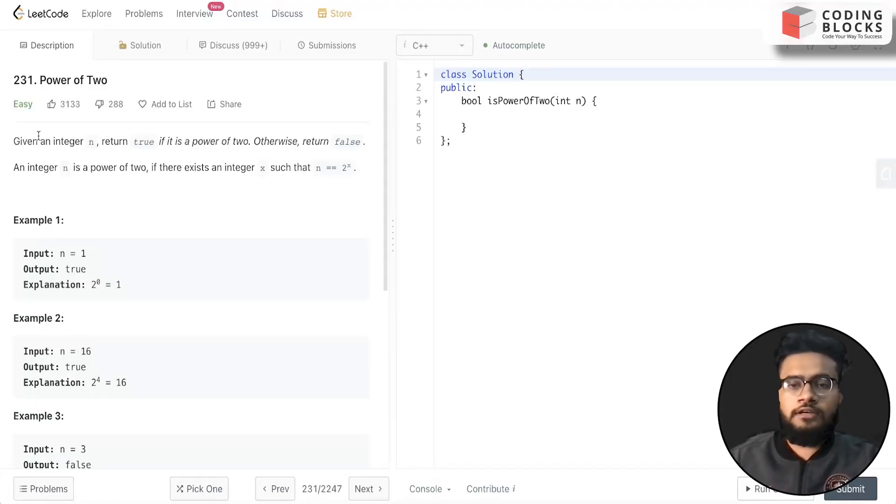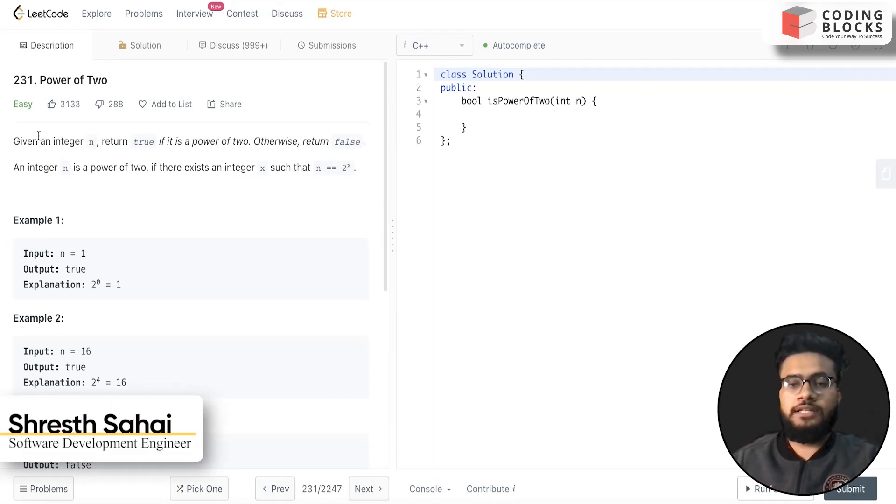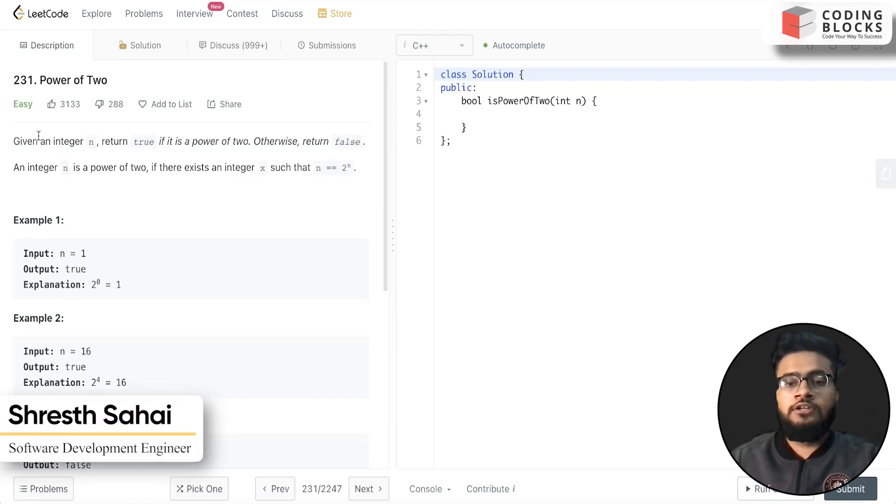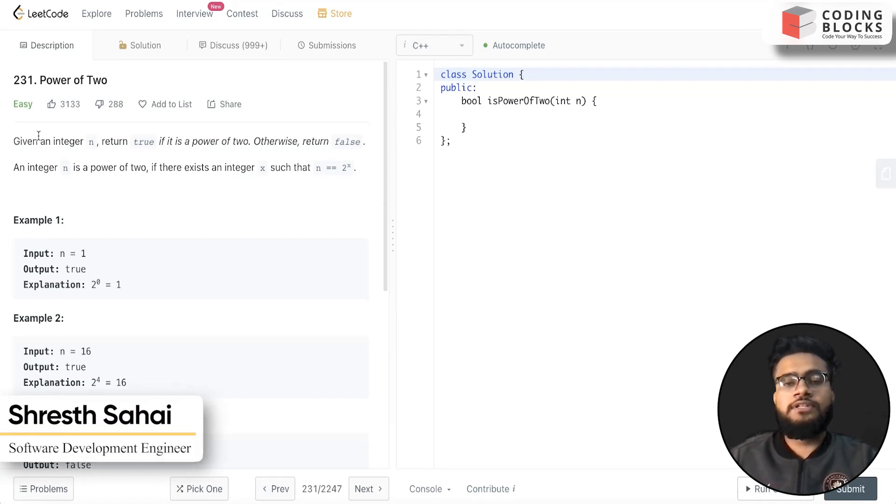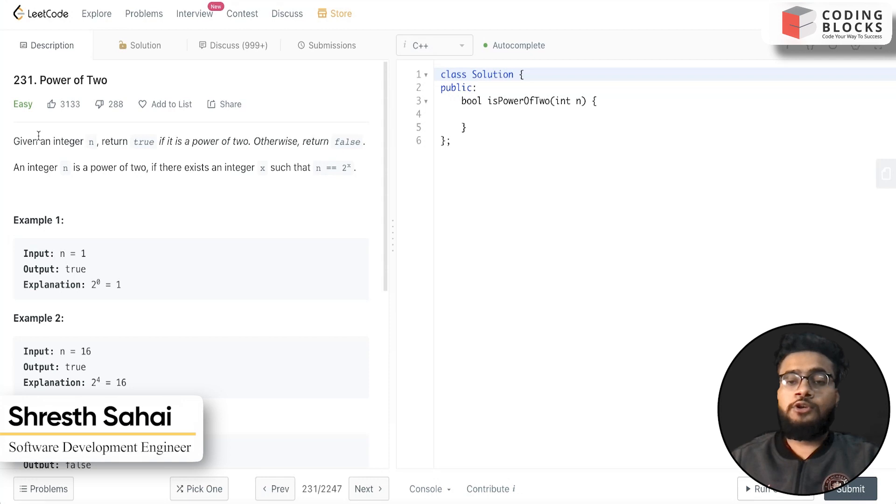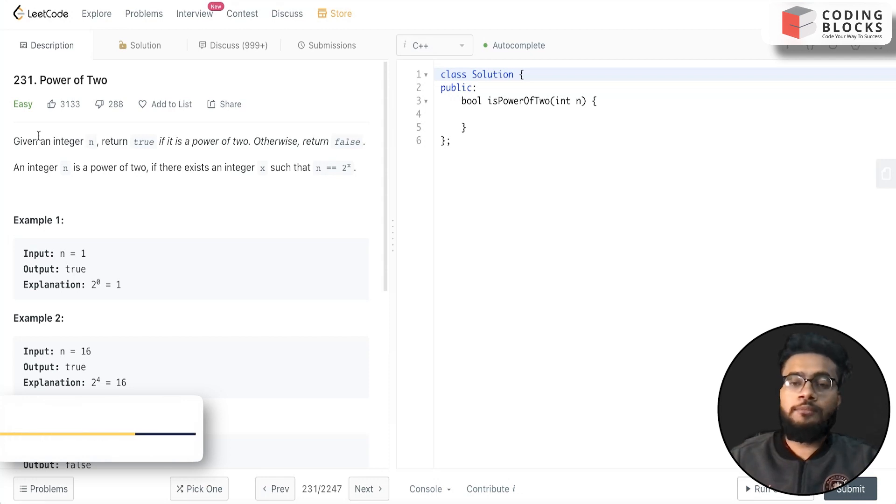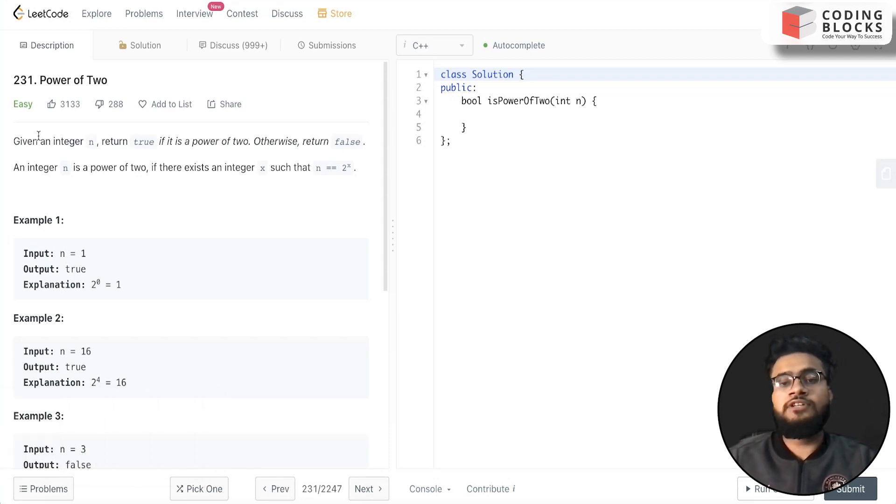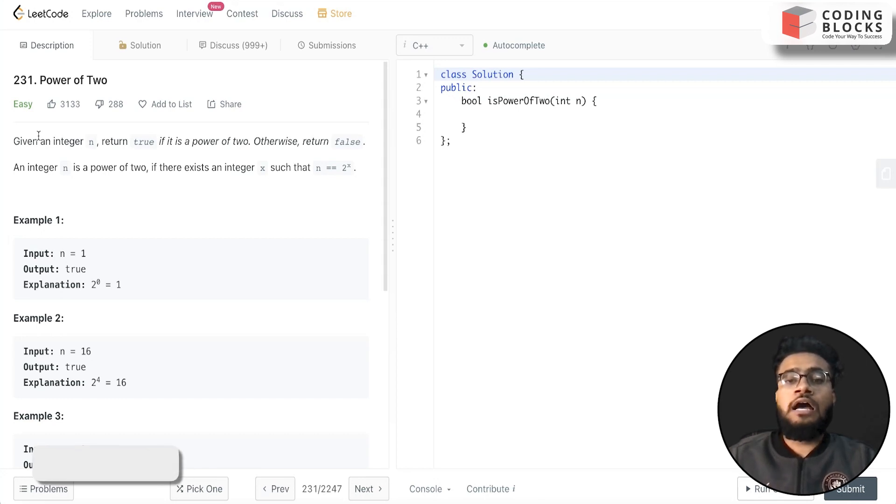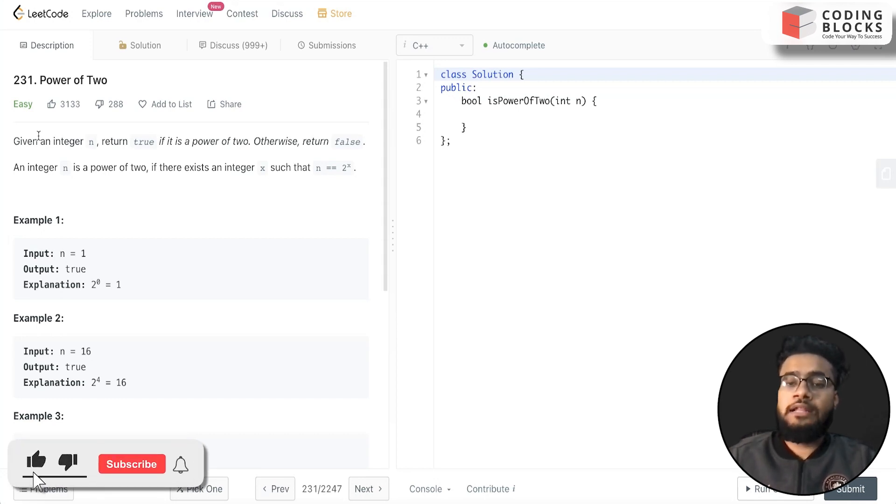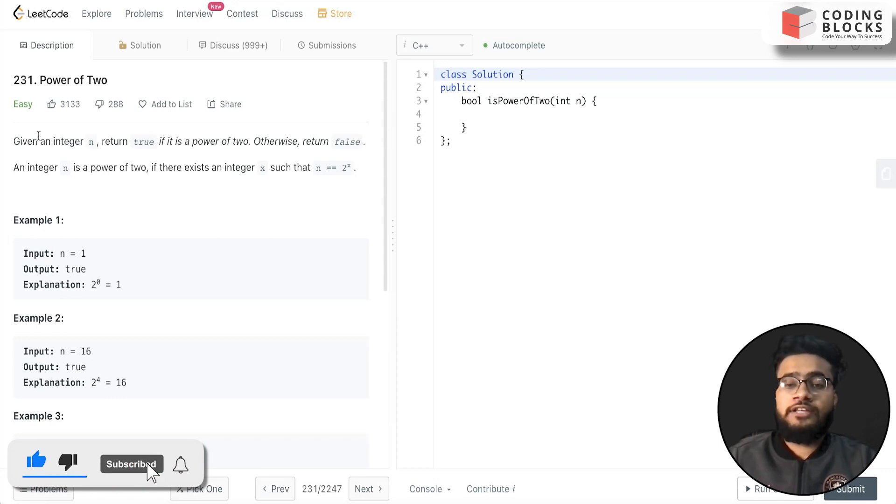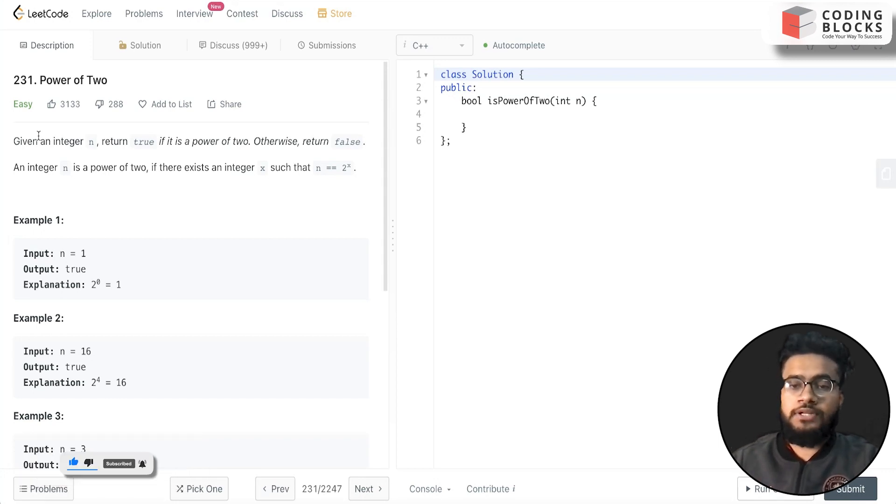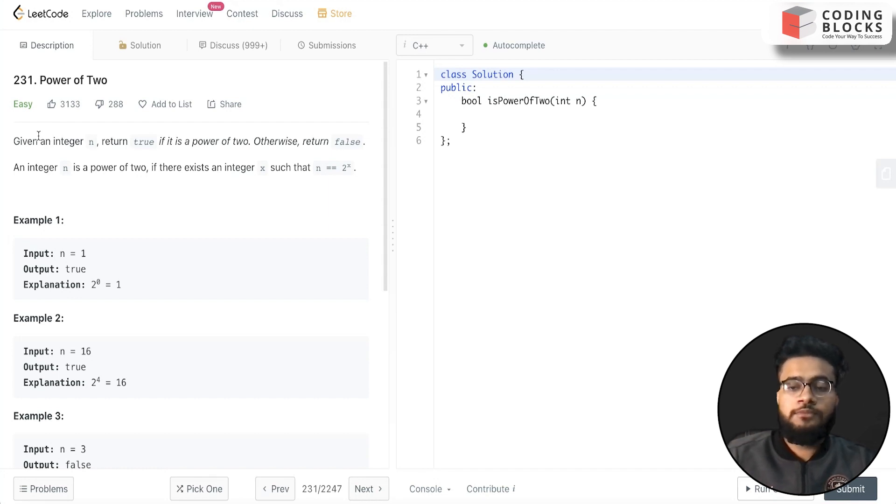Hello everyone, I'm Shrest, a software development engineer. We are starting this LeetCode premium top interview problem series. We will be discussing each and every problem mentioned on the LeetCode top interviews, and this will help you crack your next coding interview in the top tech-based companies. So let's start with the problem.